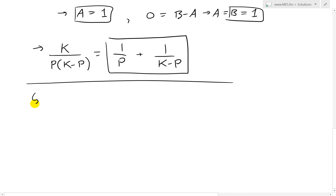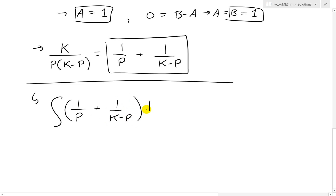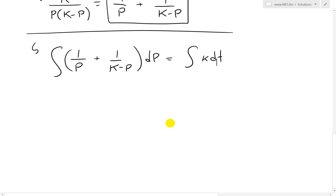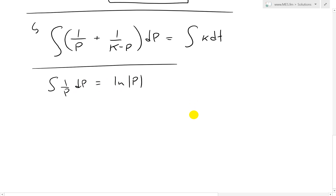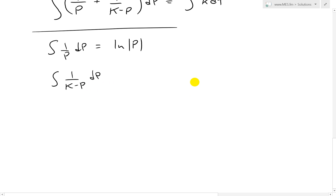What we now have is the integral of (1/p plus 1/(K minus p)) dp equals the integral of k dt. The integral of 1/p dp equals ln|p|. For the integral of 1/(K minus p) dp, we use u-substitution: let u equals K minus p, then du equals negative dp. So the integral becomes negative integral of 1/u du, which gives negative ln|u|, substituting back: negative ln|K minus p|.